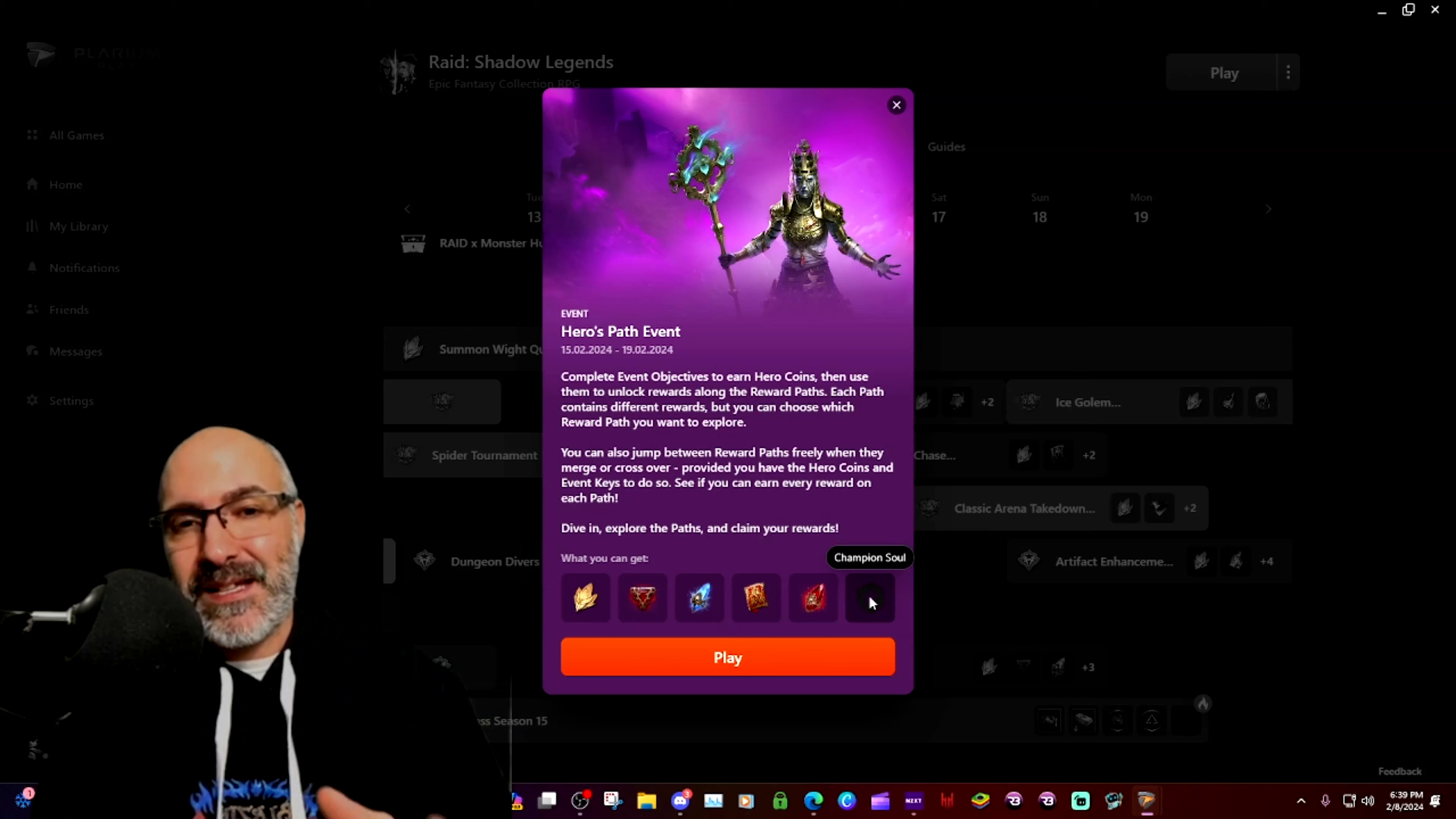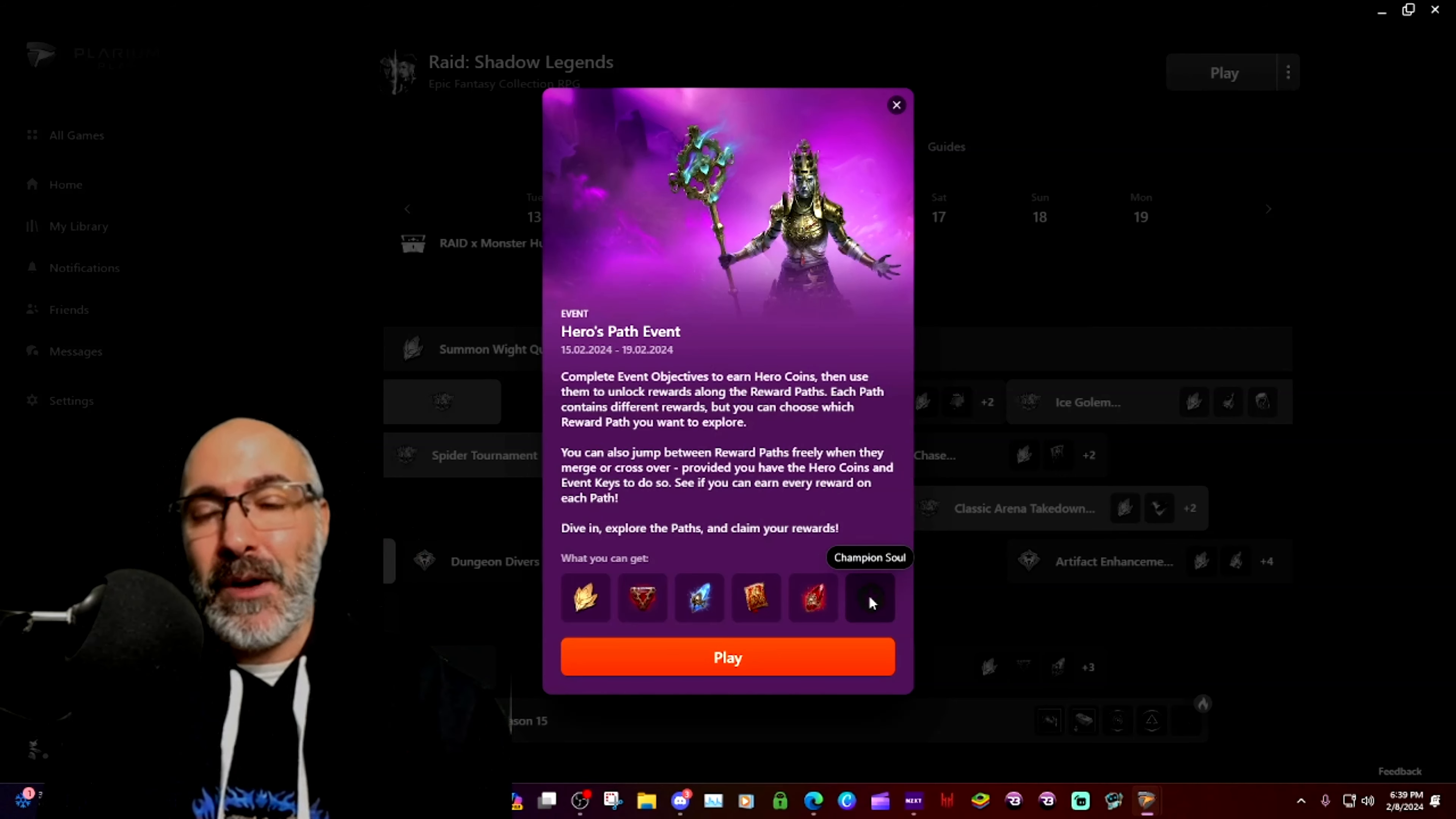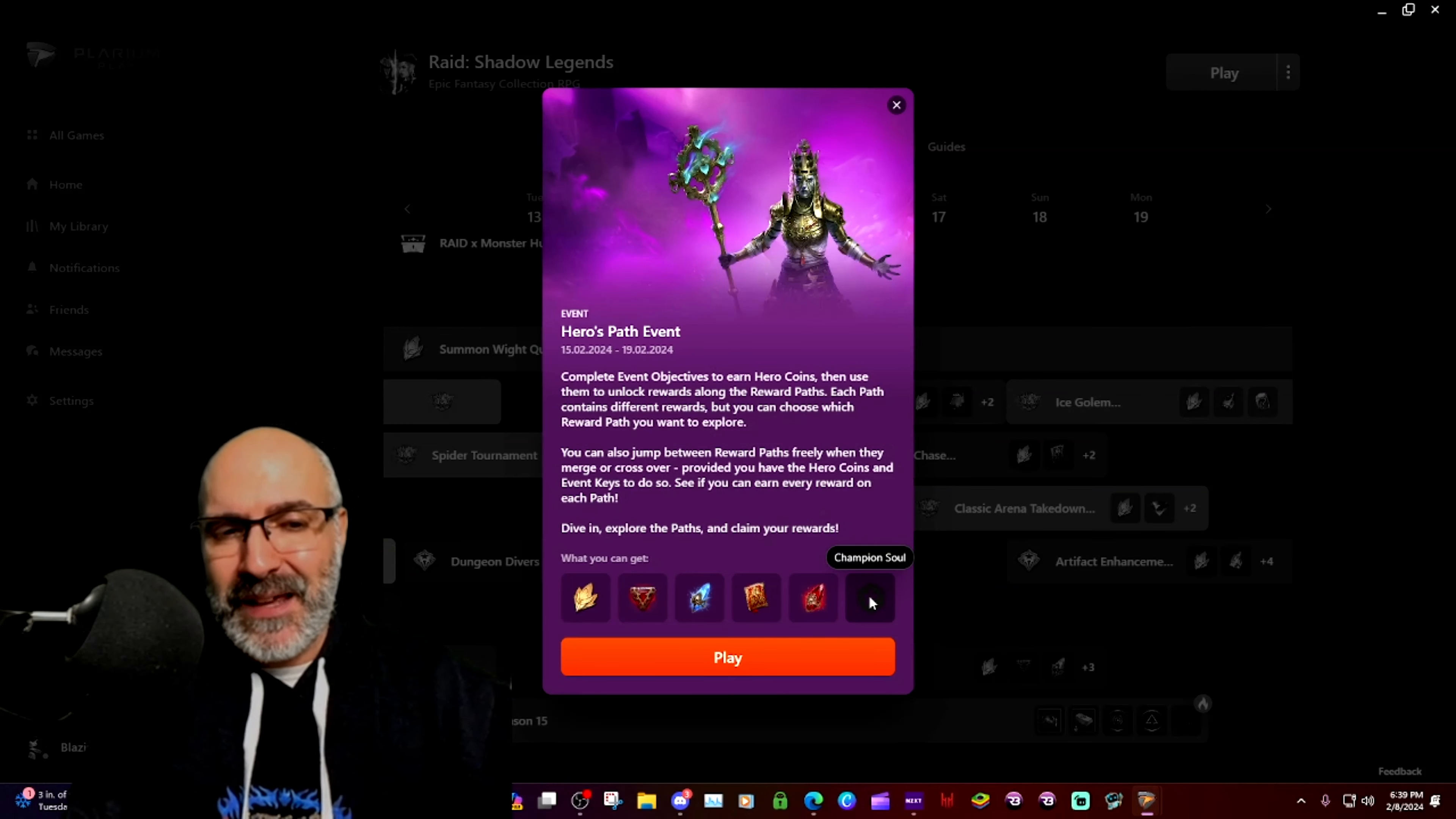And then once this whole event is done and it has drained our resources, that is when we are going to get the guaranteed Archer. I can almost feel it guys, I am 99% positive on this because it makes absolute sense.